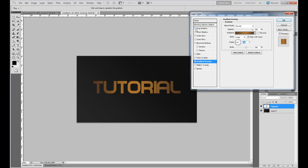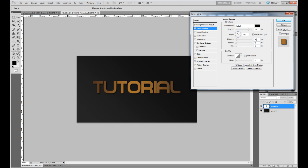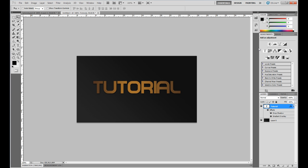Next, create the drop shadow. Set the distance to 2 and size to 7, then click OK. The text styling is now done. You can stop here if you want, or keep watching for the other options.